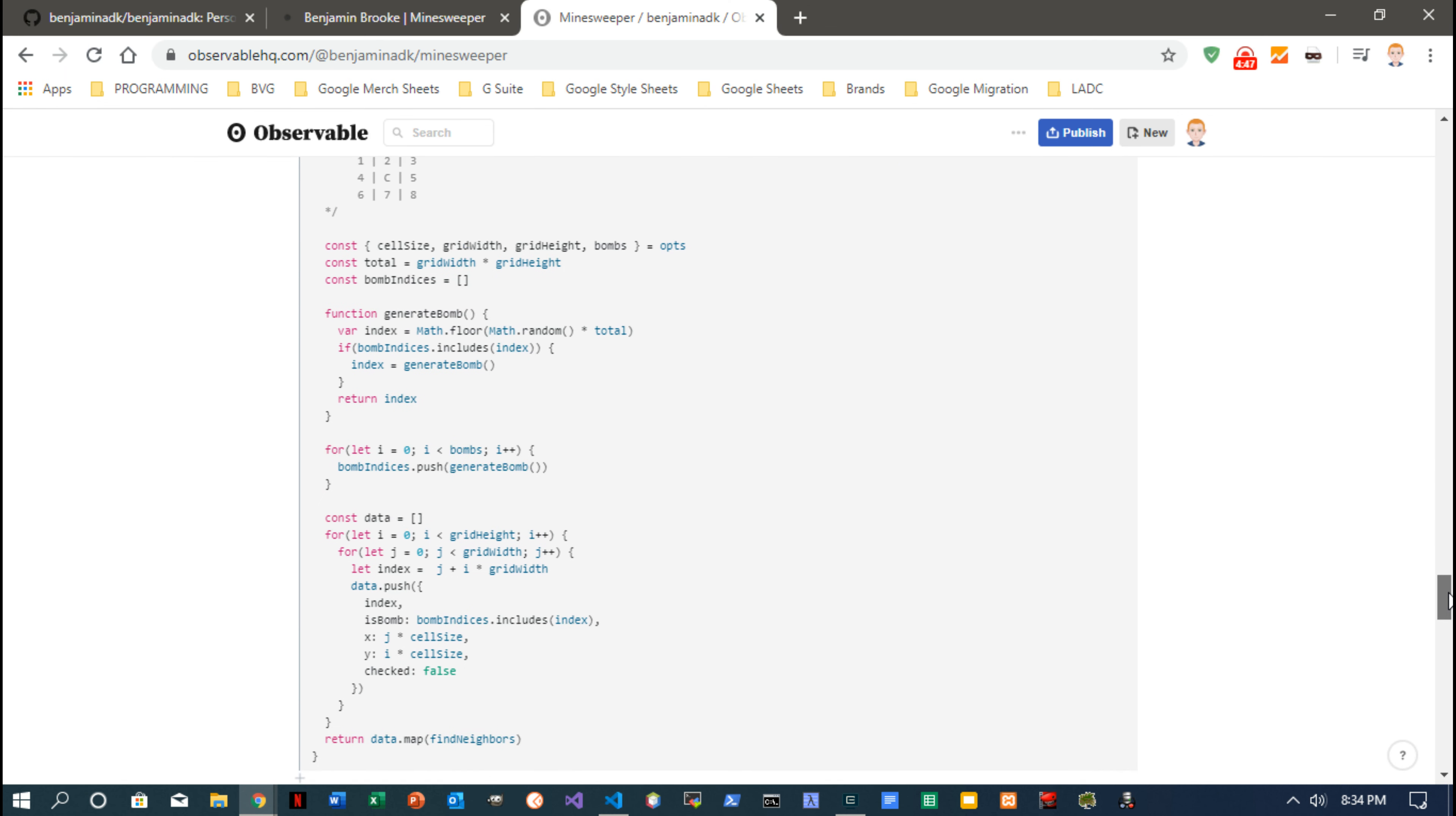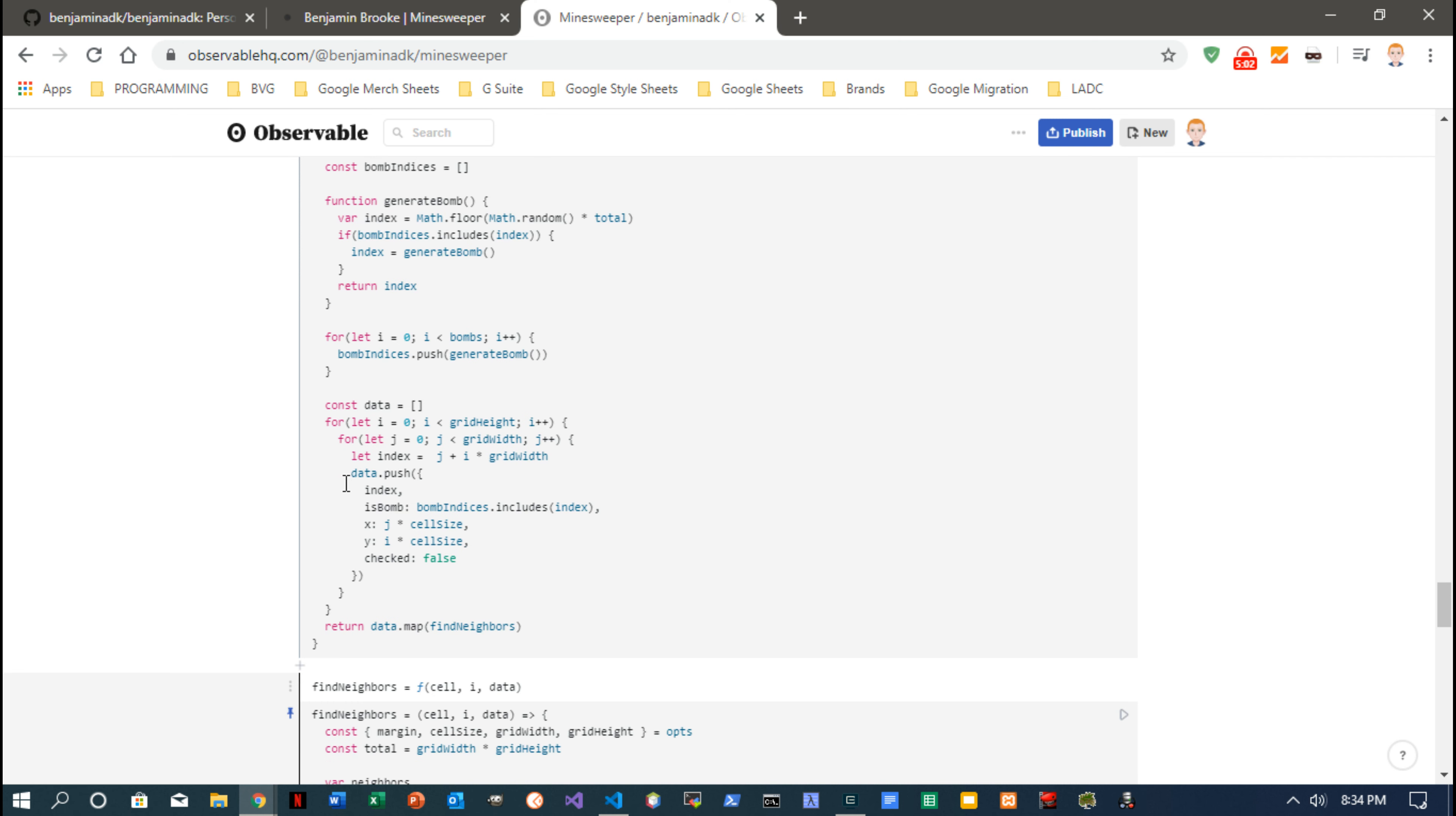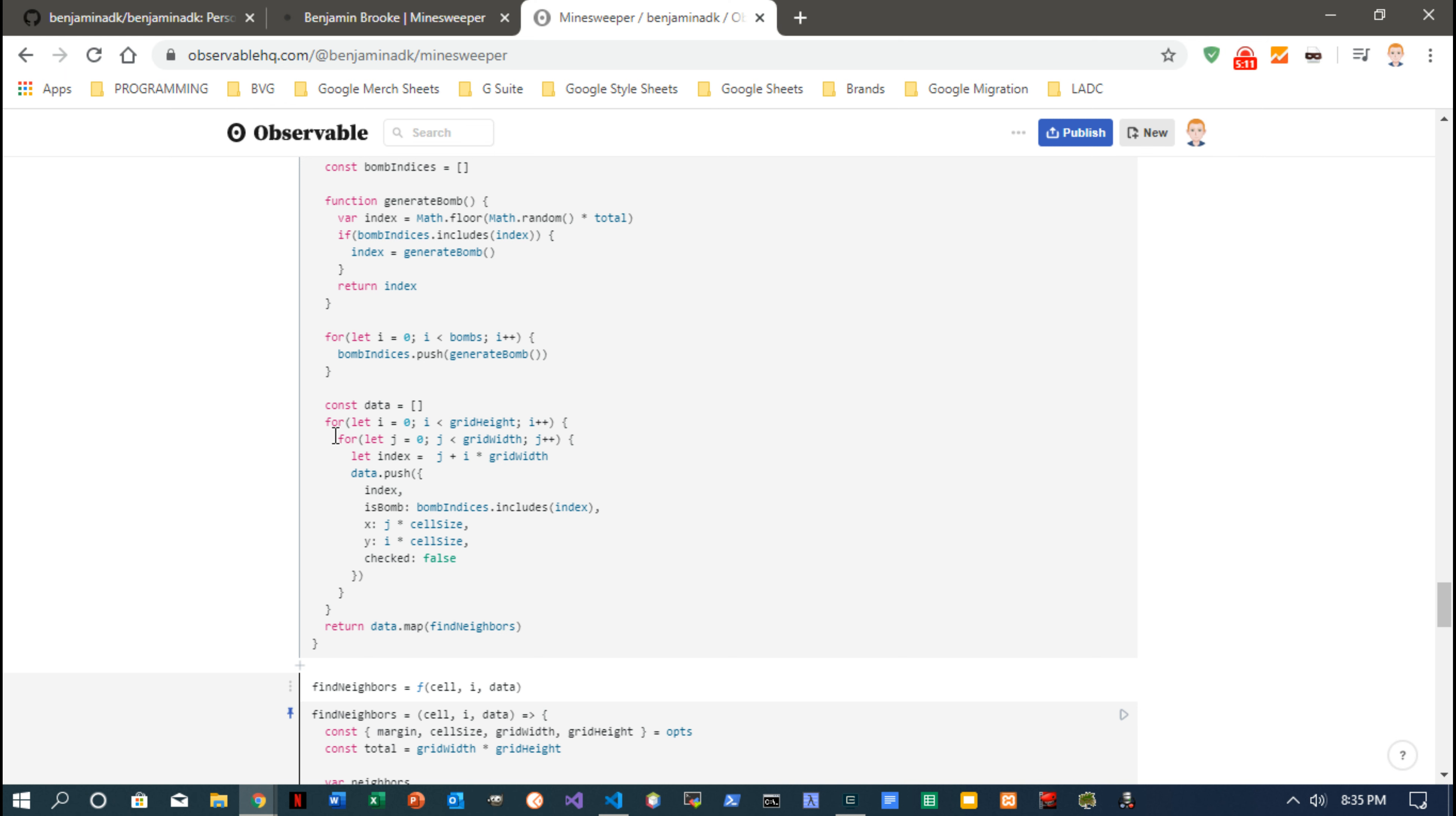Here's the function that creates the data. So based on what level difficulty you're on, it's going to know how many bombs—there's a preset amount of bombs per level of difficulty. So it's going to randomly generate bombs and then make a big multi-dimensional array of each cell: which index is it at, which x and y coordinate.